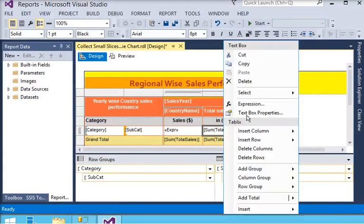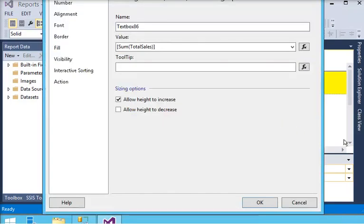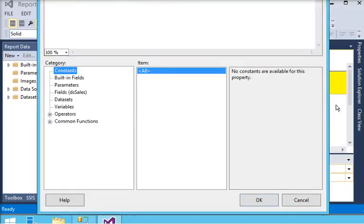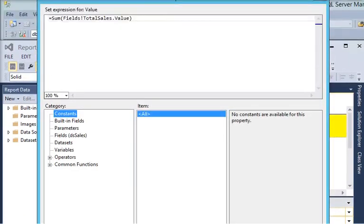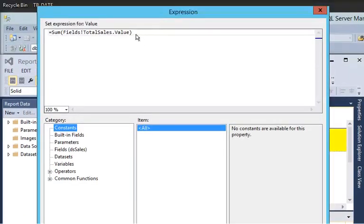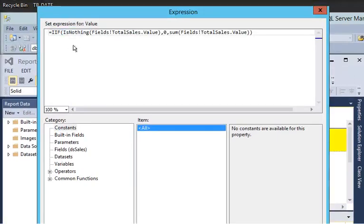Go to the textbox property for this cell and apply the same null-to-zero logic by pasting the expression.